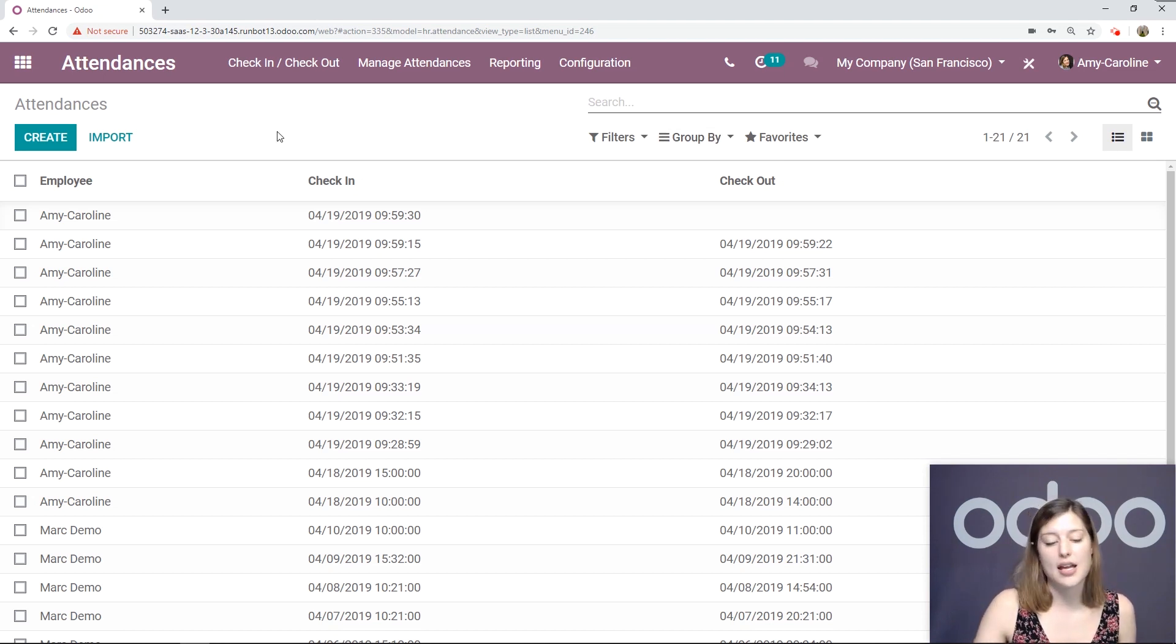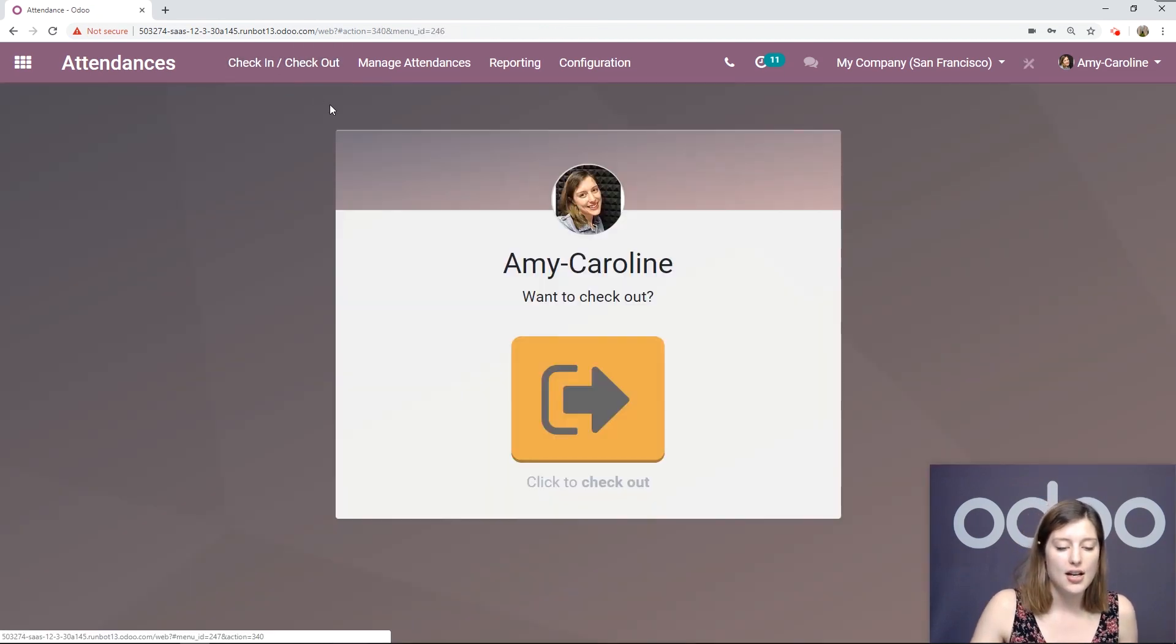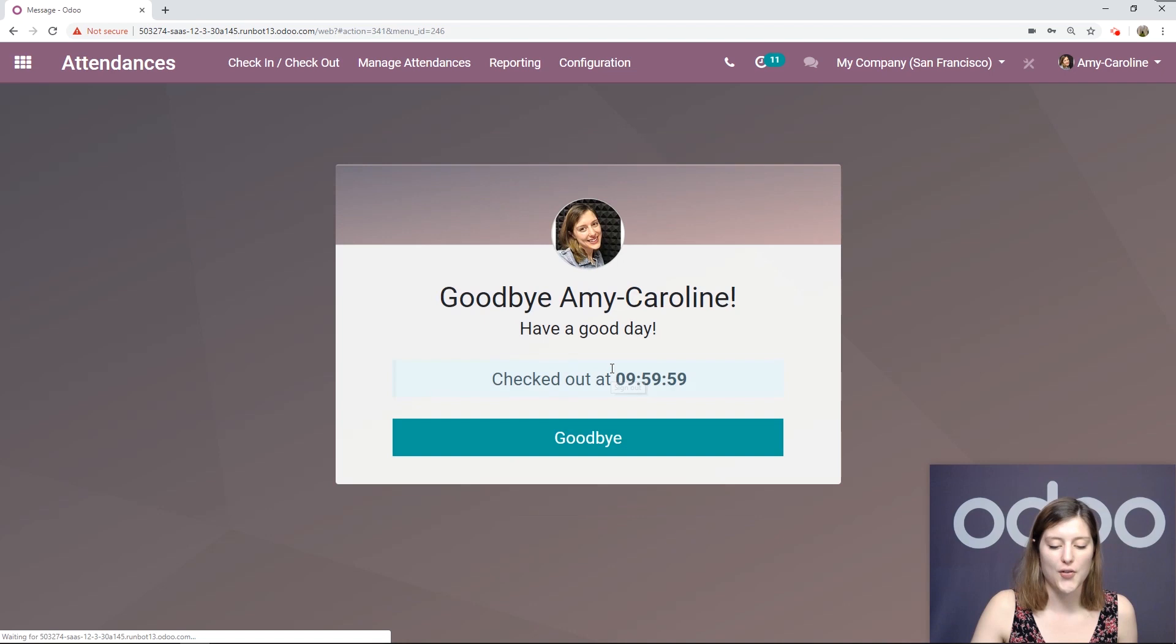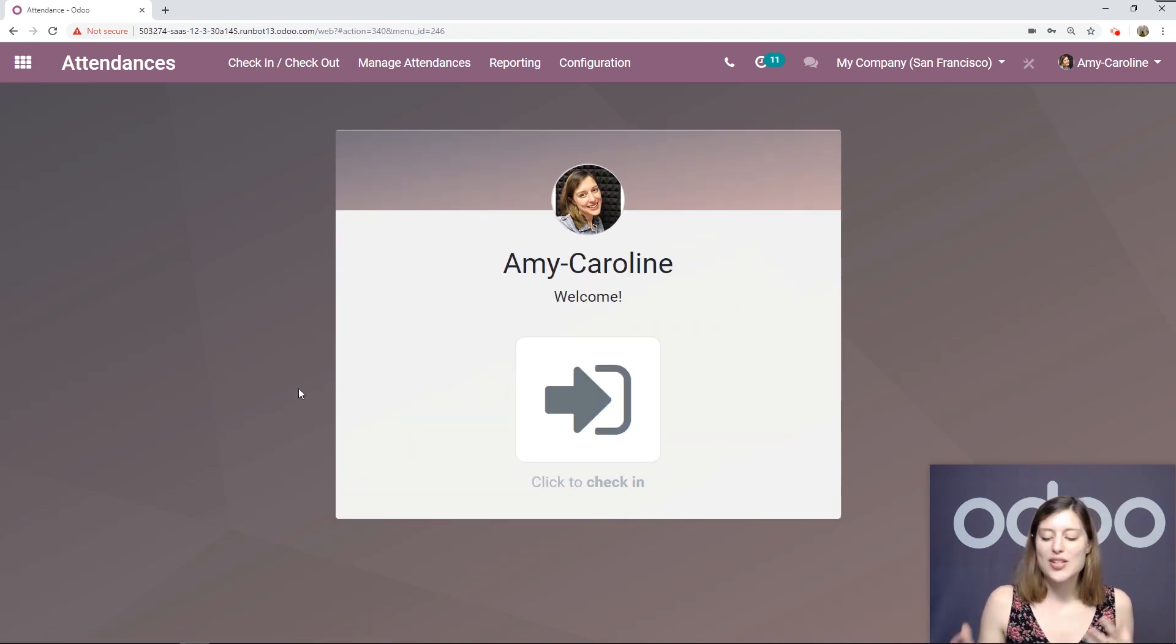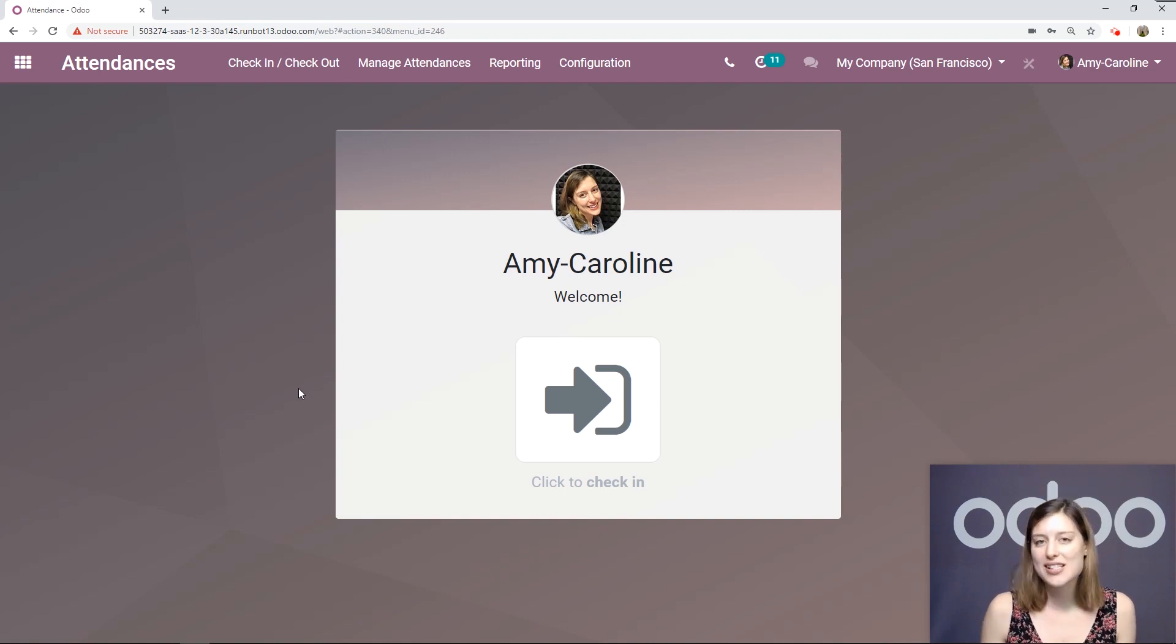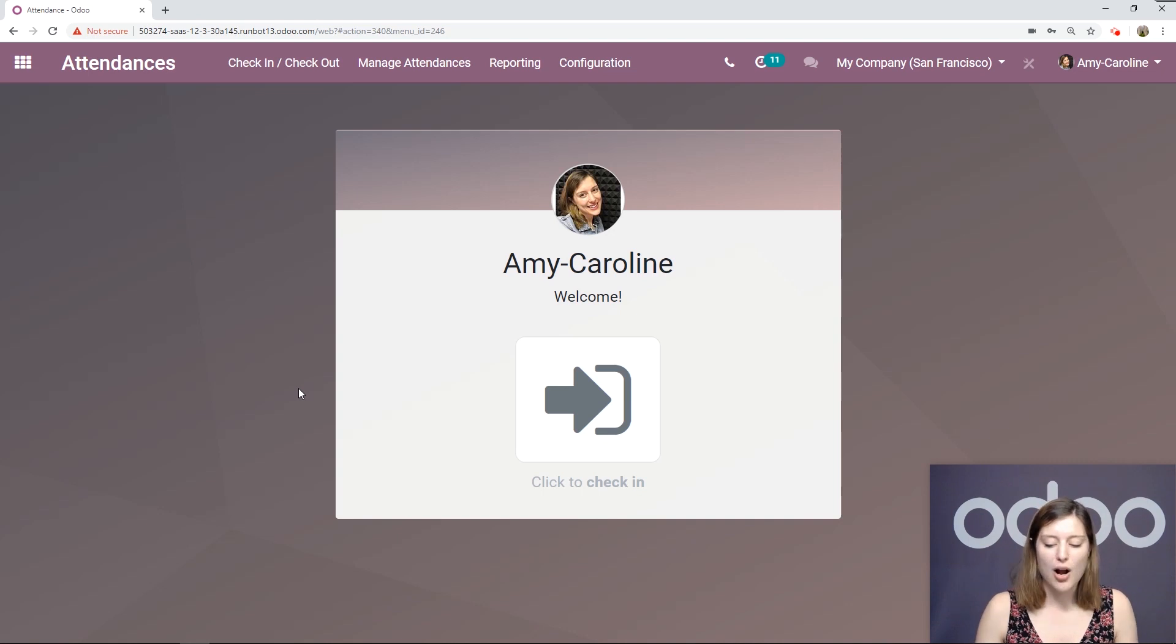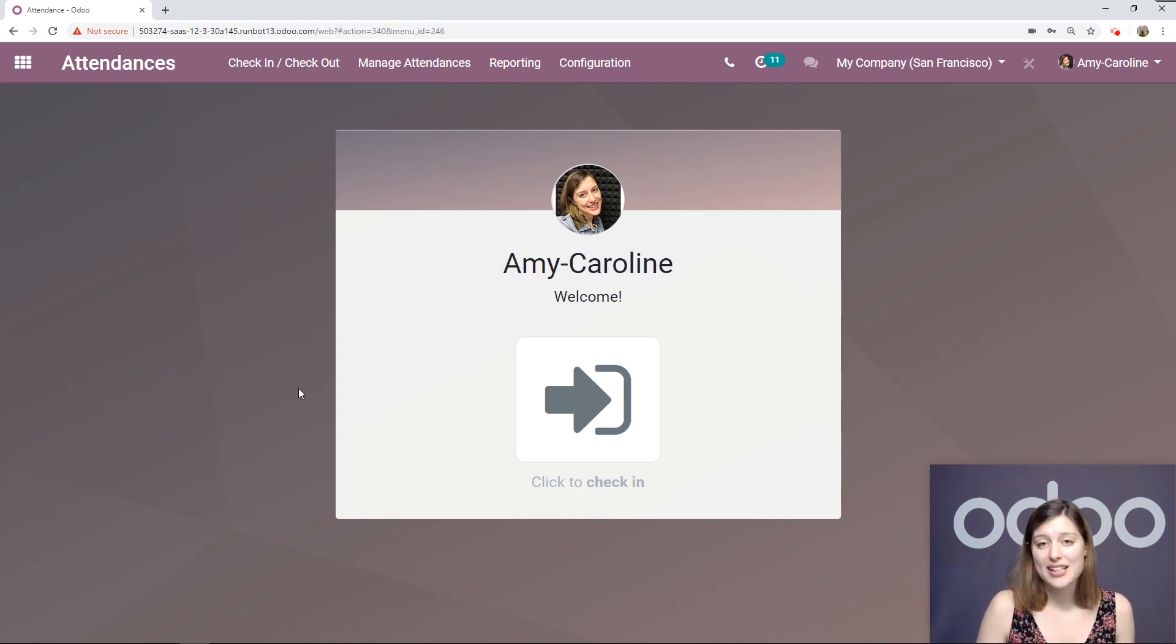So then I can go ahead and do that. Of course, I can do that from the kiosk mode. But since I'm already logged into this database, I can just go ahead and check out by clicking check-in, check-out. And it's as simple as that. As you can see, using Odoo's attendances app is so easy and convenient. Your employees will not have any problems with this. They can have a badge, they can forget their badge and use their PIN. But it just works.